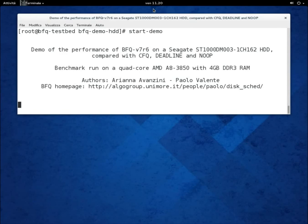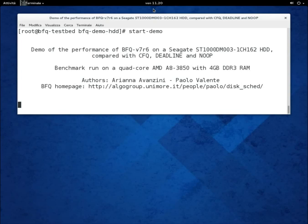Regarding writes, with this type of IO requests, the relative performance of BFQ with respect to the other schedulers is about the same as with reads. See, for example, my previous demo with a hard disk.